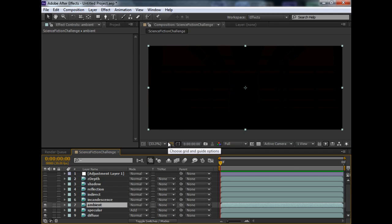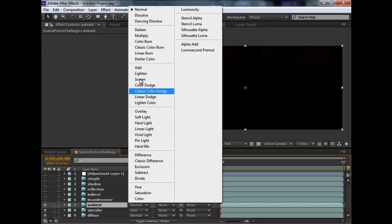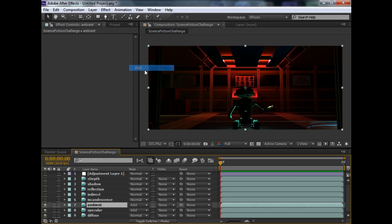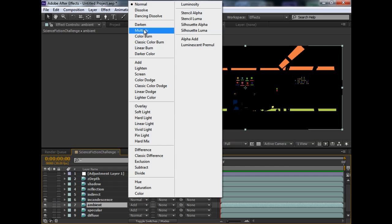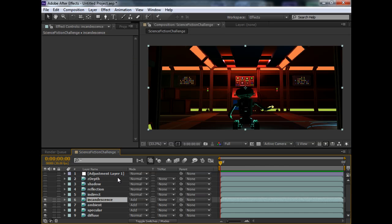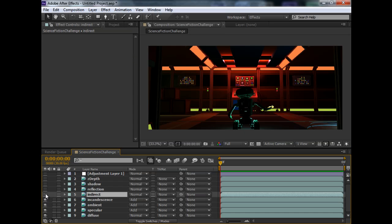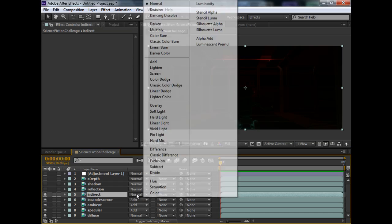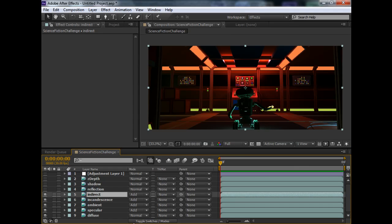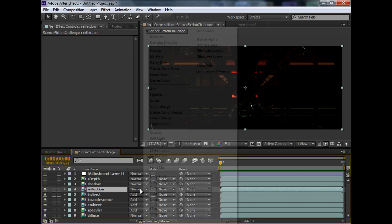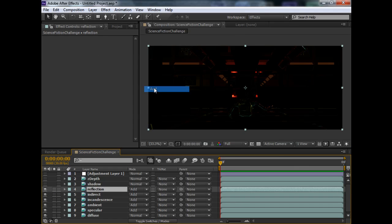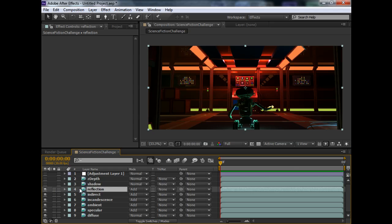We do this same step for all the passes that are contributing more color into the scene. So, we can do it to the ambient pass, incandescent pass. Indirect pass. Reflection pass. And that's it. So, these passes contributes more to the scene. So, it's going to be an add operation.